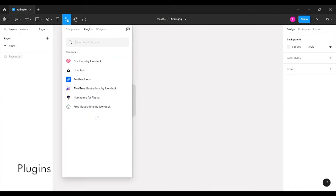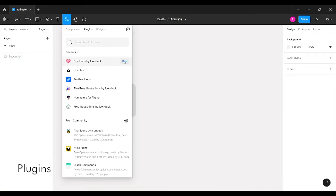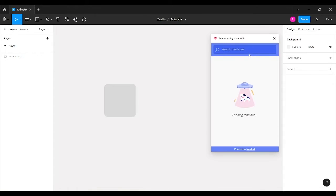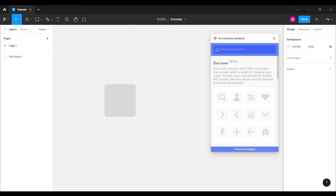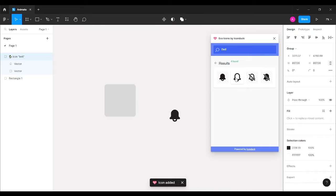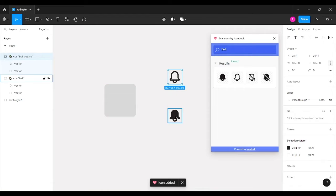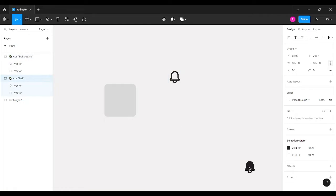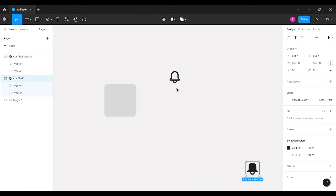Next, I'm going to the plugins option and running a plugin called Eva Icons by Icon Duck. In the search bar I'll type 'bell' and select two icons — one in the activated state and one in the default state.